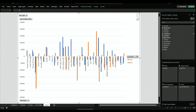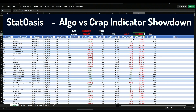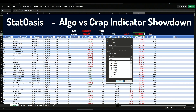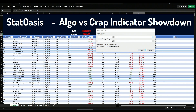Bitcoin results are bad on both sides, so I assume if you reverse the rules bitcoin would be profitable — same with the Nikkei and the Euro/Dollar.